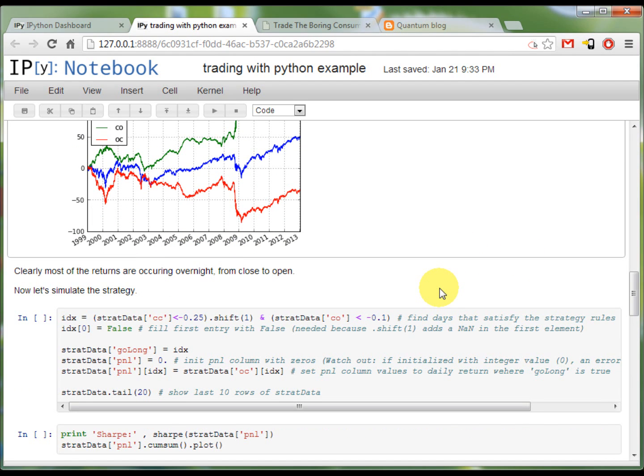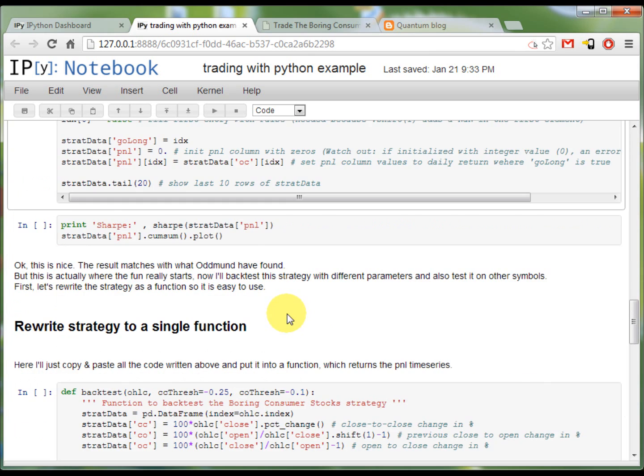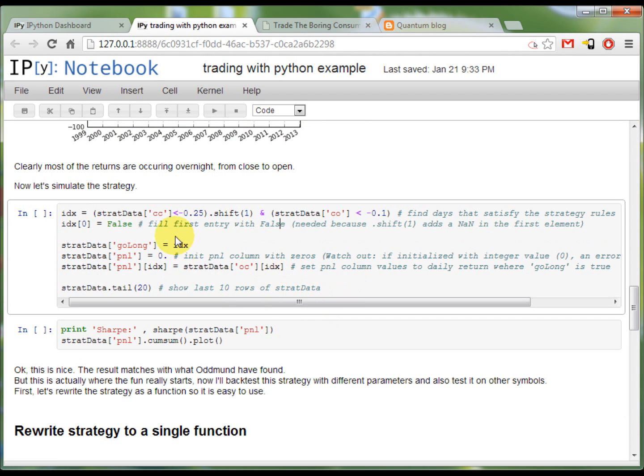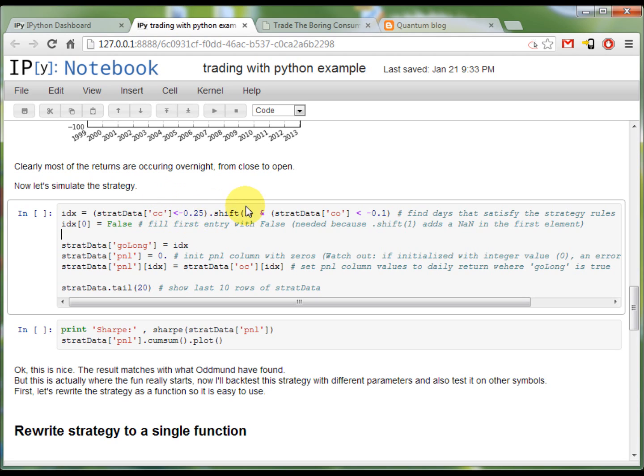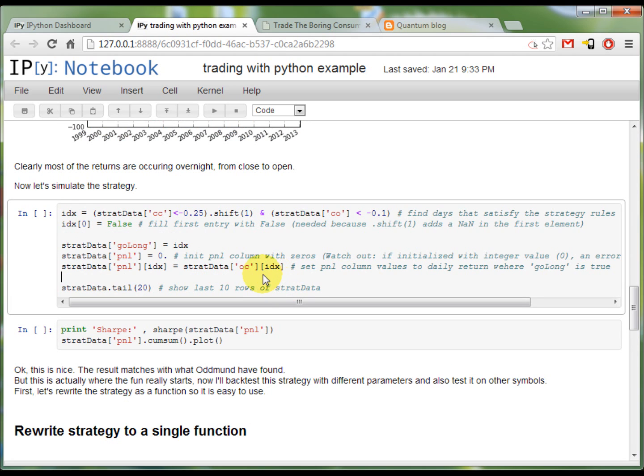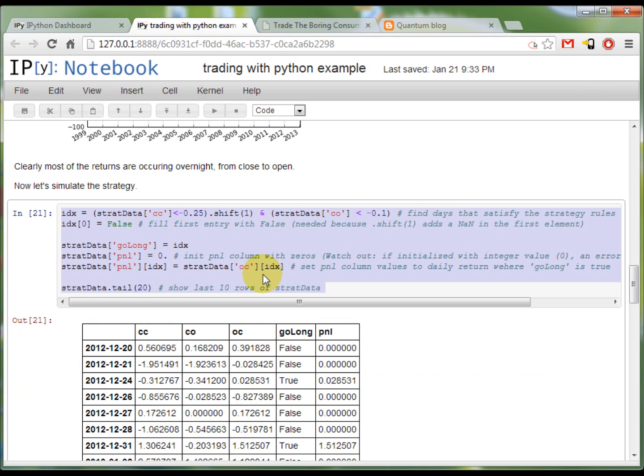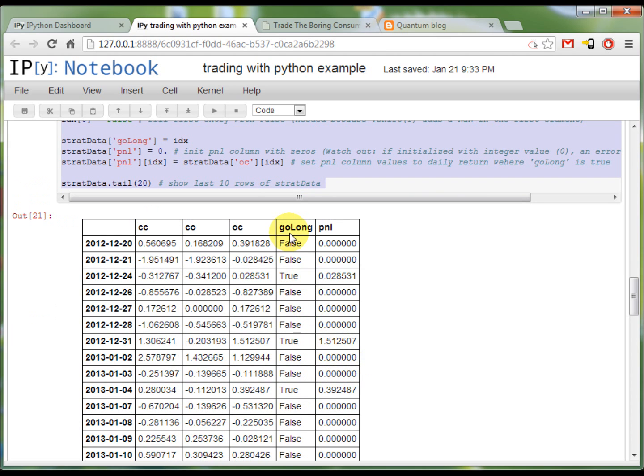Now I'm going to backtest the strategy. Satisfying the rules takes only one line. Testing the previous close to close lower than 0.25 and the days close to open to minus 0.1. Here I got the strategy, the return columns again and the condition whether we go long or not. If we don't go long we just do nothing. If it's true, then the P&L is the same as the days open to close.